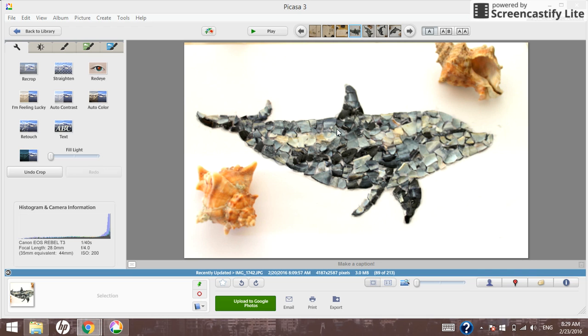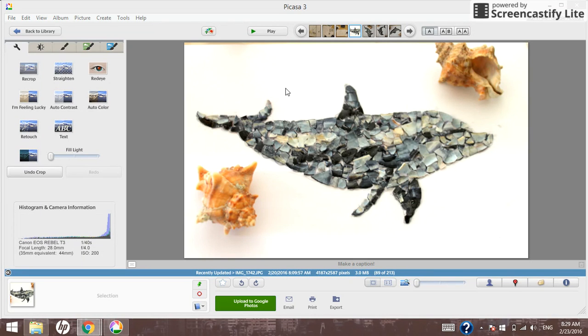Hi, my name is Rebecca and I'm here to show you how to create your own watermark. I'll show you how to do this quickly and easily in Picasa.